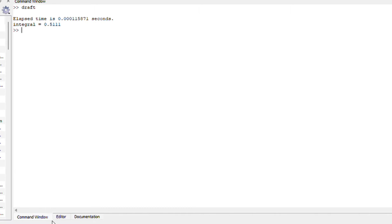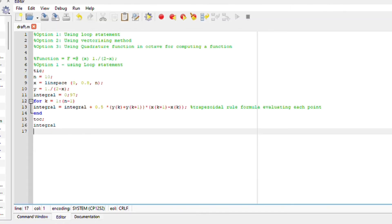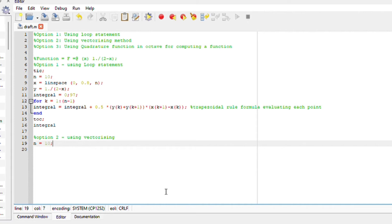Now that we are happy, let's go to option number 2. Option number 2 is using the vectorizing method. So define the number of points n equals 10. Define the x-axis function.